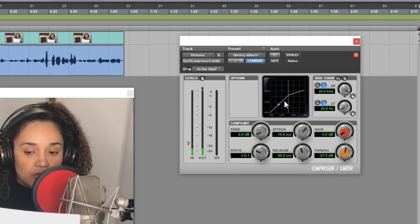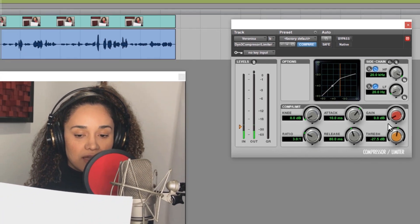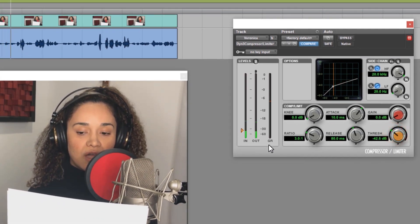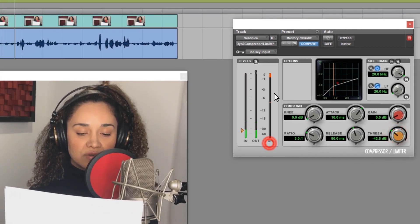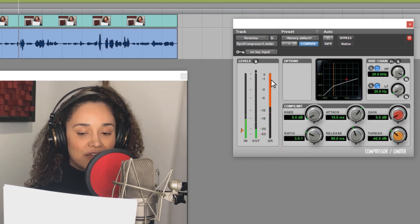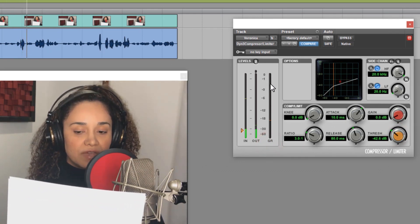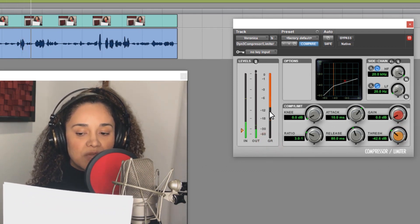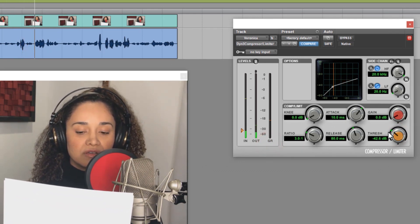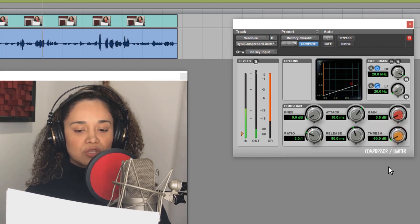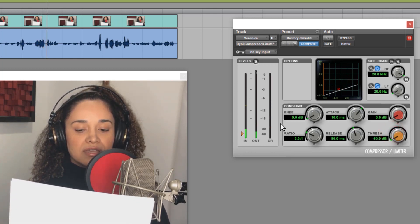This compression graph is cool because it gives us a moving red square that represents her voice volume. As I lower the threshold, take a look at this meter here, marked GR, which stands for gain reduction. This shows us how much gain reduction is happening. Notice what happens when I turn the threshold all the way down to minus 60 dB.